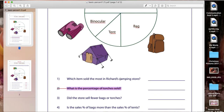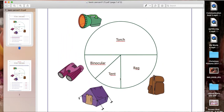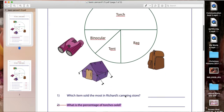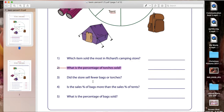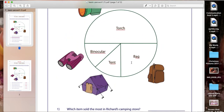Did the store sell fewer bags or torches? If we compare torches and bags, we can see that bags has a smaller slice of the pie than torches, so that means they sold fewer bags than torches. Is the sales of bags more than the sales of tents? Comparing bags and tents — there are no numbers, so we look at the slice size. The biggest would mean more was sold. The slice for bags is bigger than tents, so they sold more bags than tents.